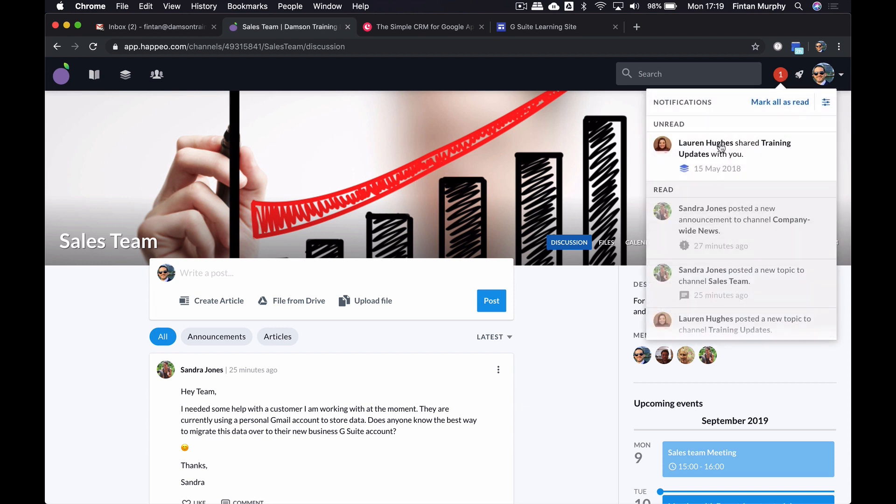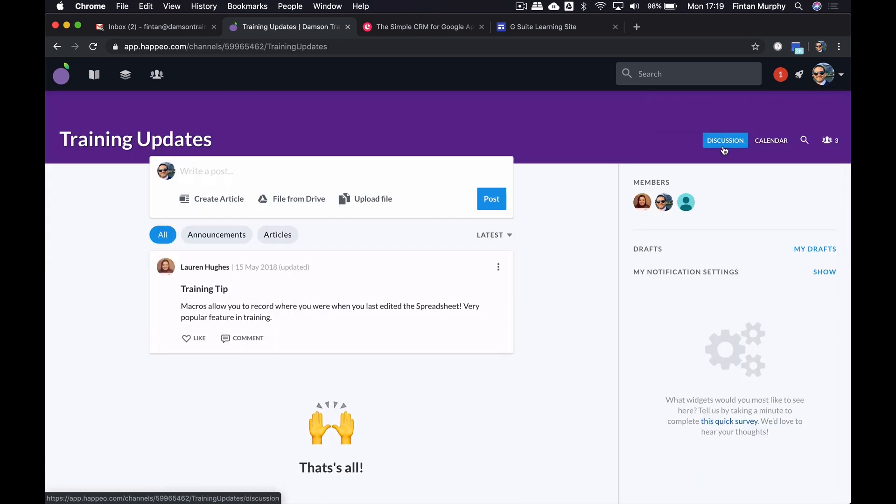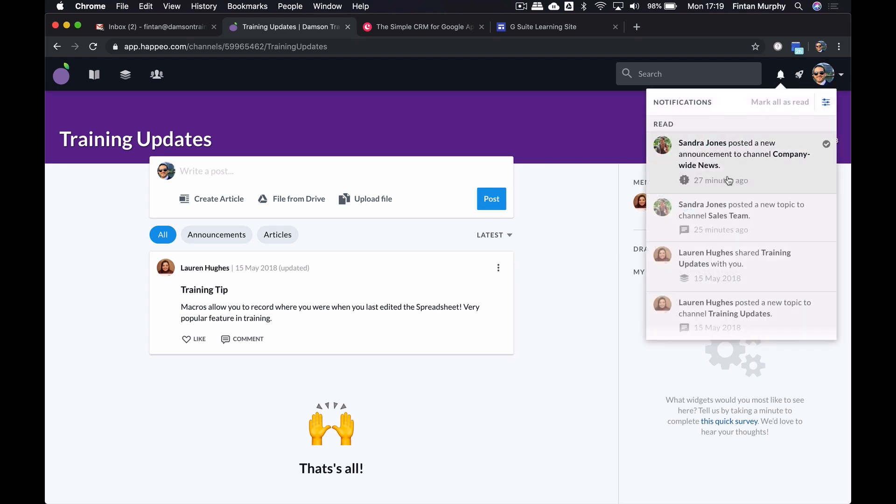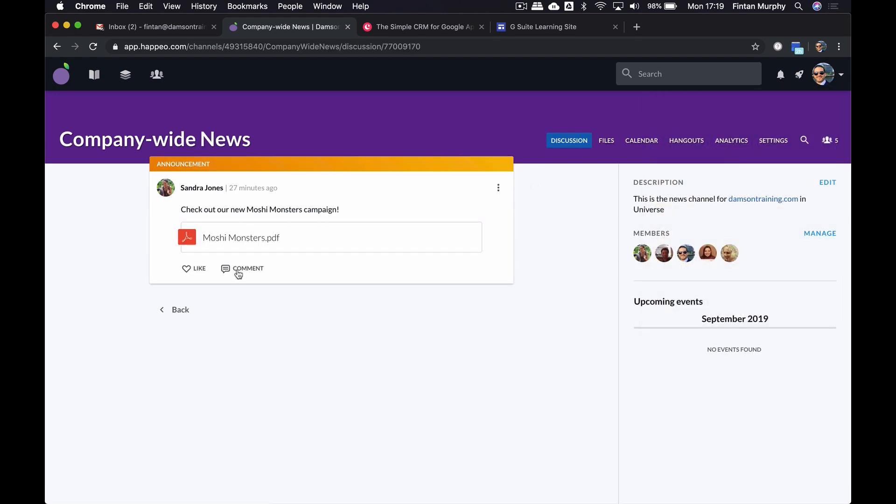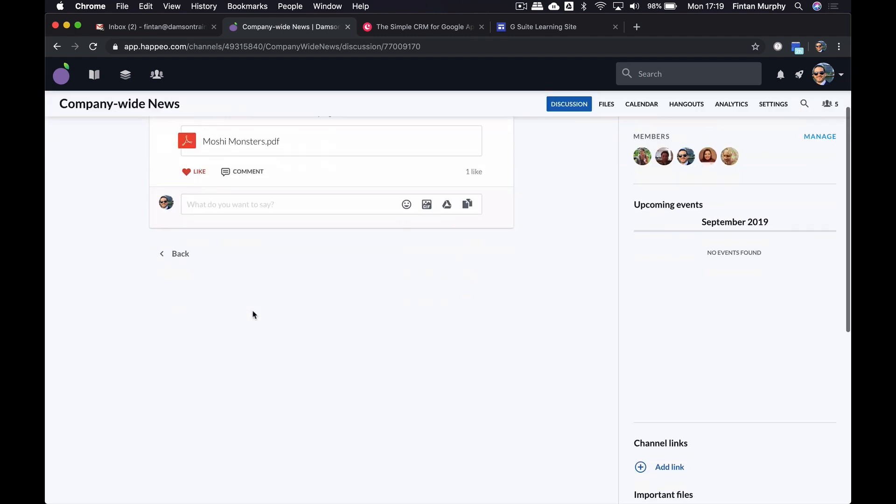I'm just going to show you quickly the updates so I can see the updates in here. I've already read these from Sandra, but I could click on the one from Lauren or actually bring me to it. And the same with Sandra's one, I could be brought into that. And I can interact with it like I would within social media. So I could like it. I could comment on it and say, hey, thanks for sharing.